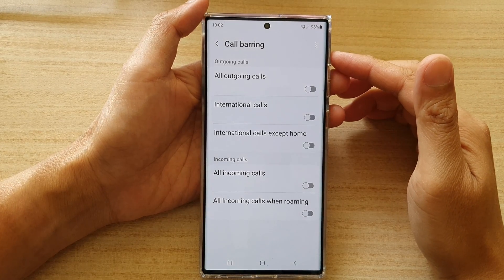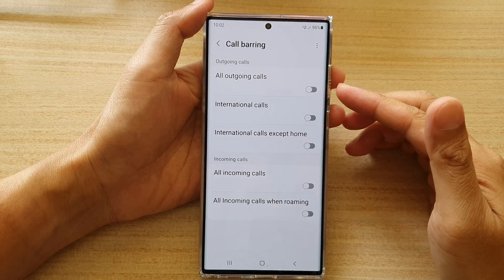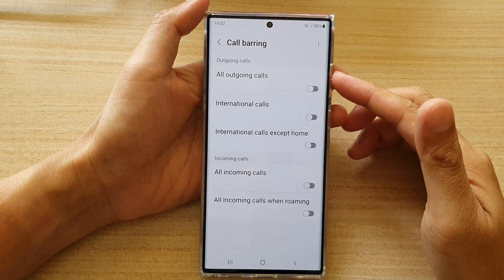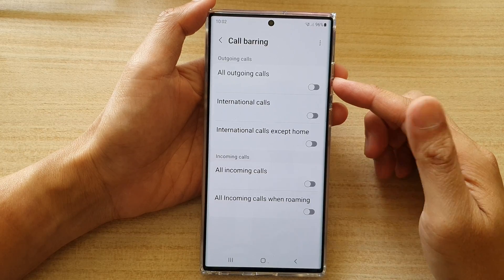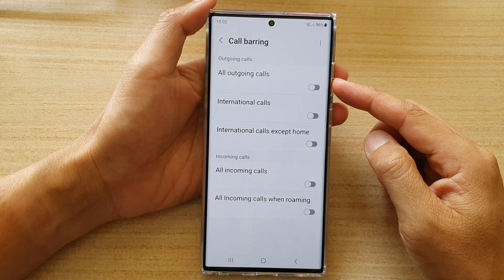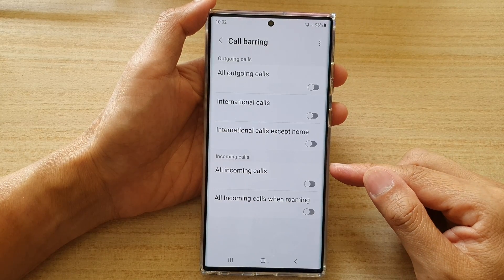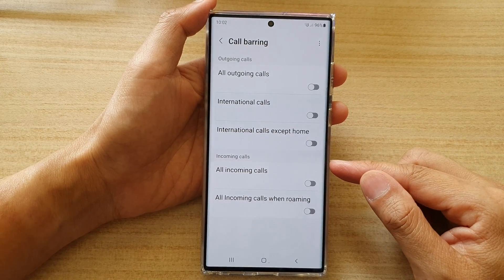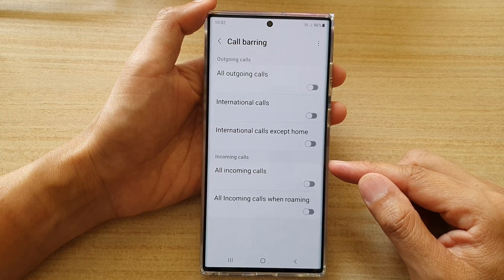Hey guys, in this video we're going to take a look at how you can set up call barring for outgoing or incoming calls on the Samsung Galaxy S22 series.